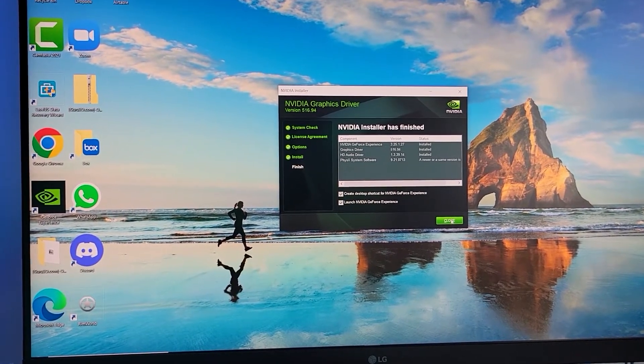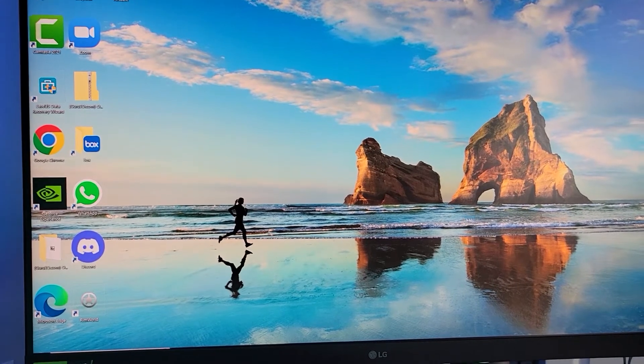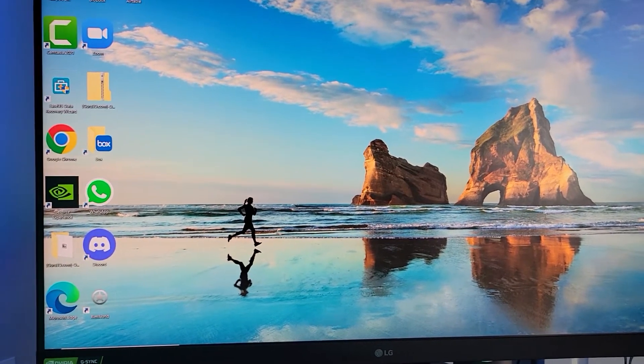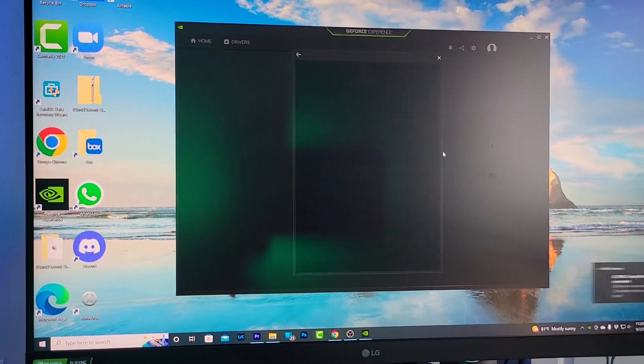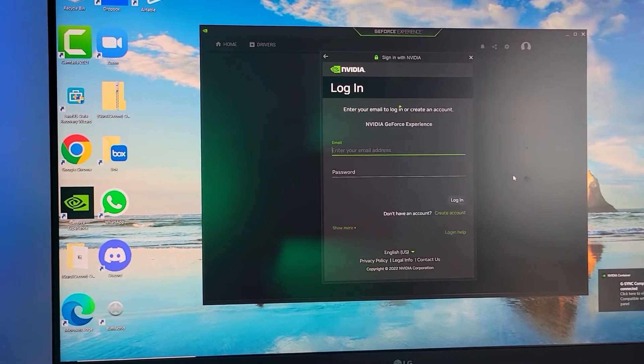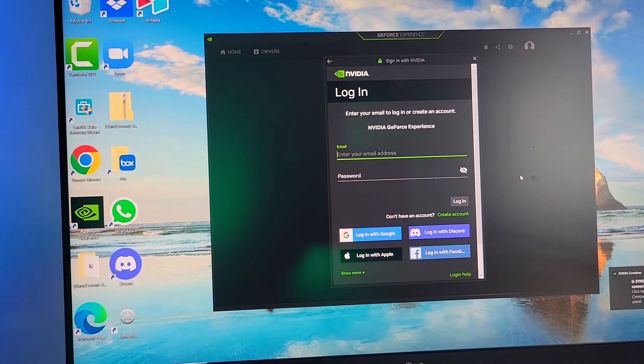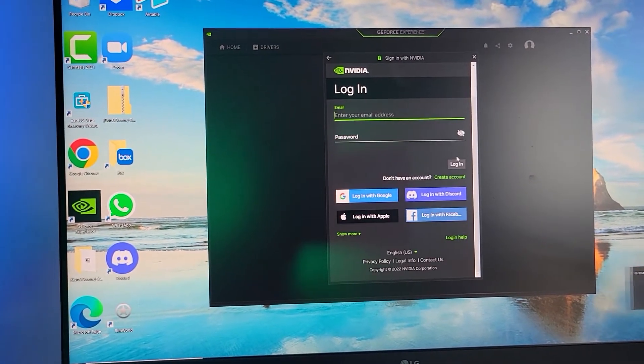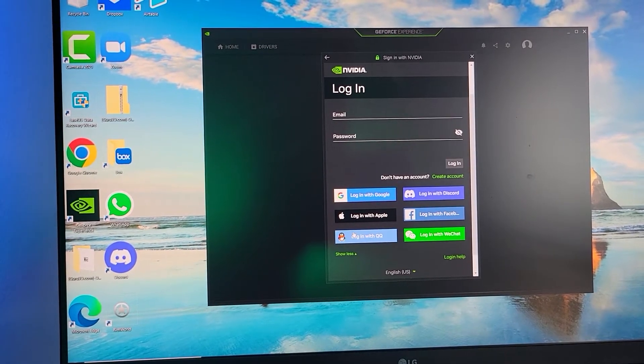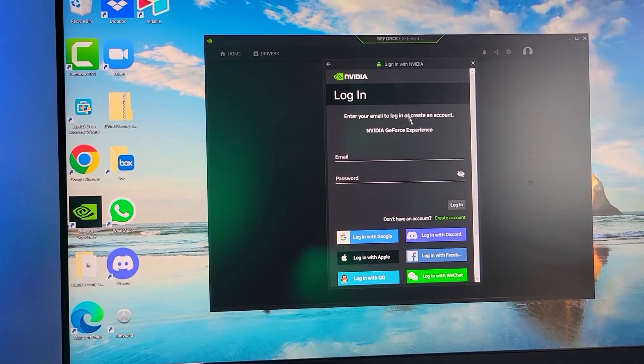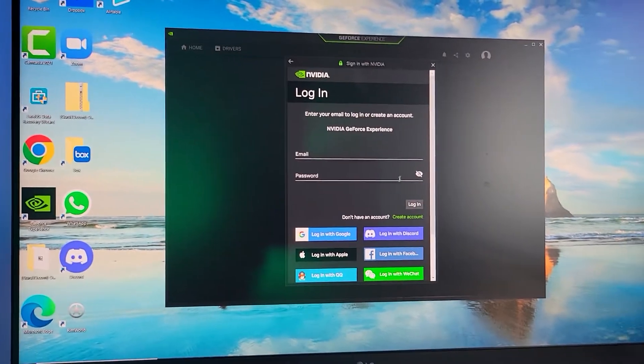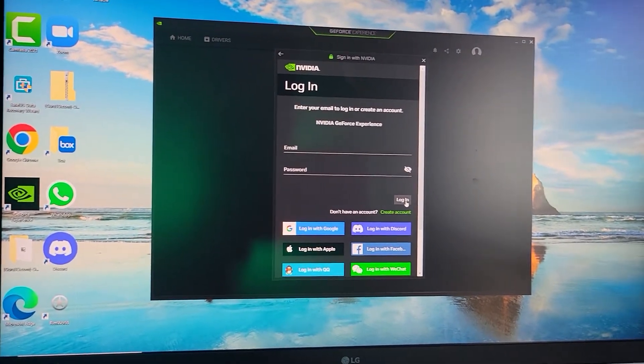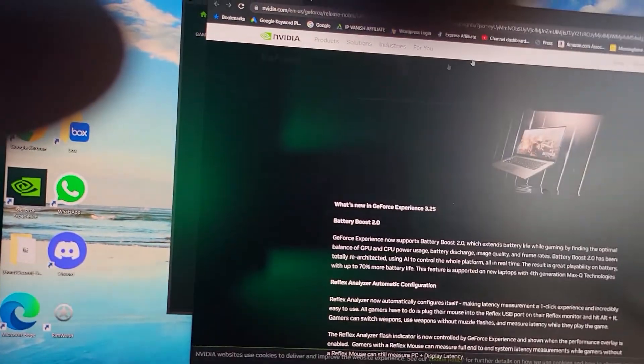It's going to open a web page too. Feel free to just close that web page—you know how software loves to take you to their website. When you get into Nvidia, it's going to ask if you want to sign in. In order to use this, you have to log in. I'm going to log in real quick. Now once you're all logged in...